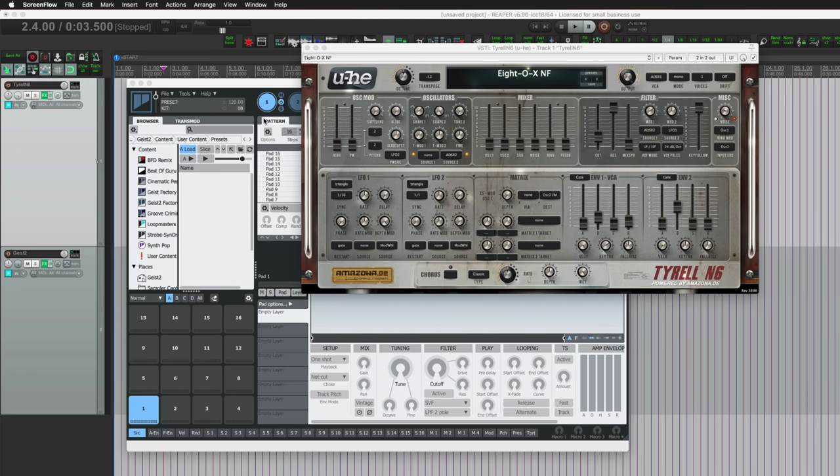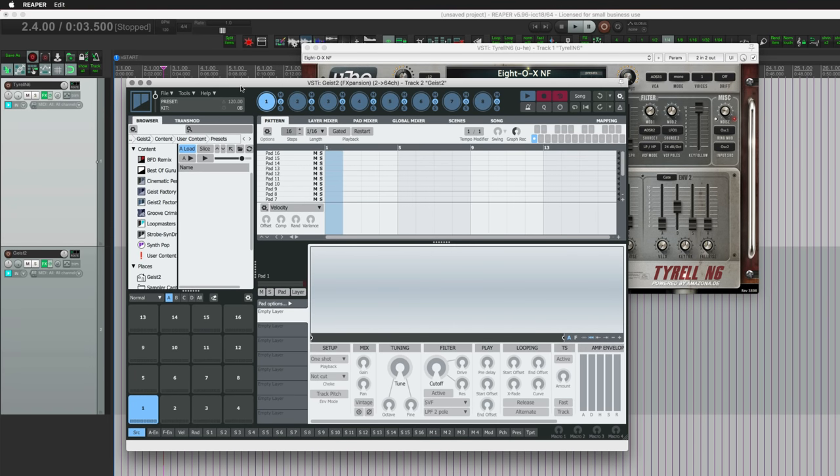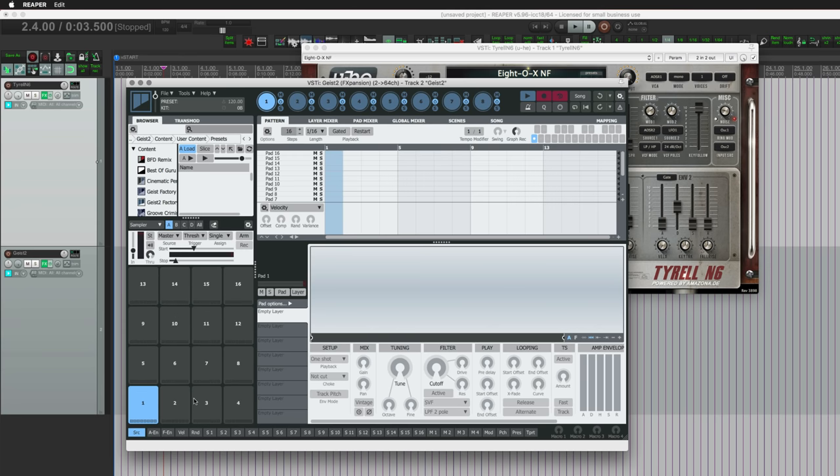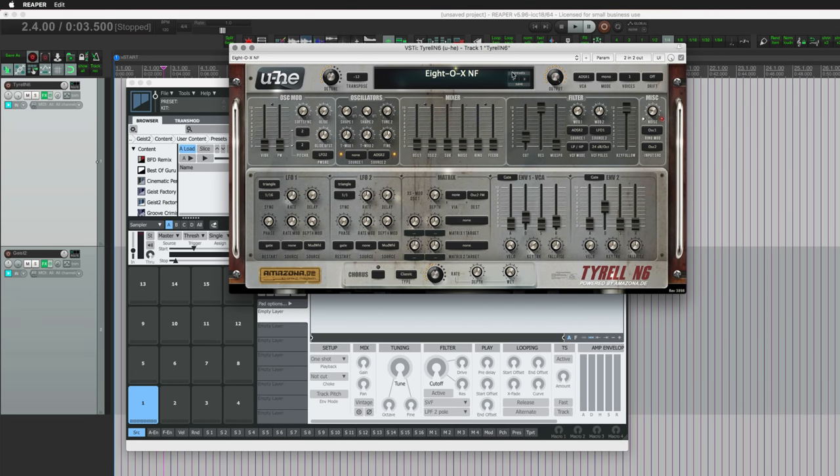Hello everyone, welcome to another Reaper Blog tutorial. Today we're looking at the sampler module in my favorite sampler, Geist. You can actually use it as a sampler, not just a preset browser or a way to work with pre-recorded sounds. You can actually record into it, and the sound source today will be Tyrell N6.